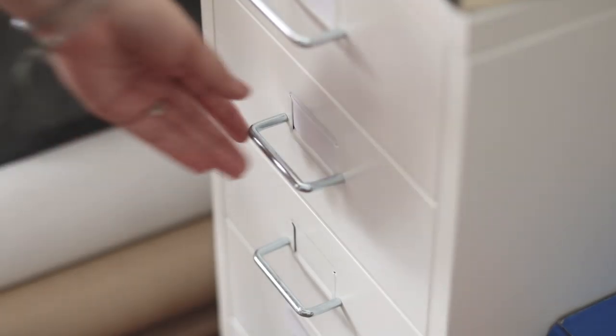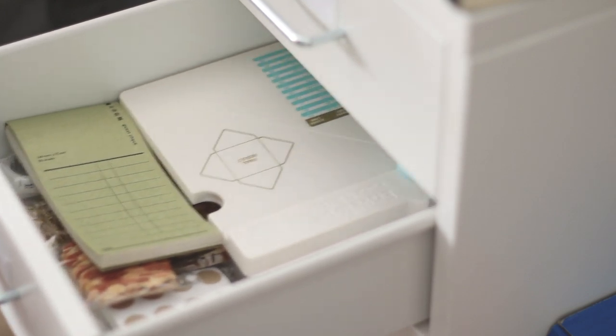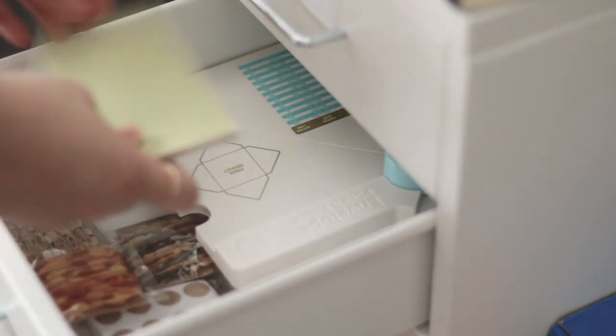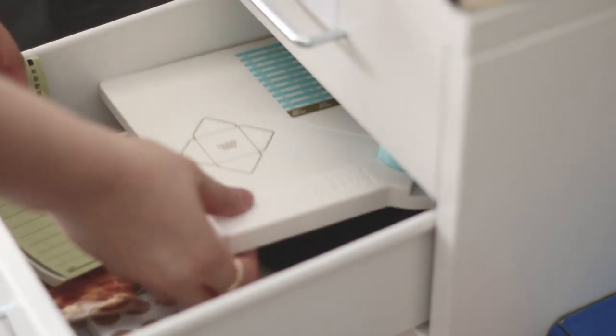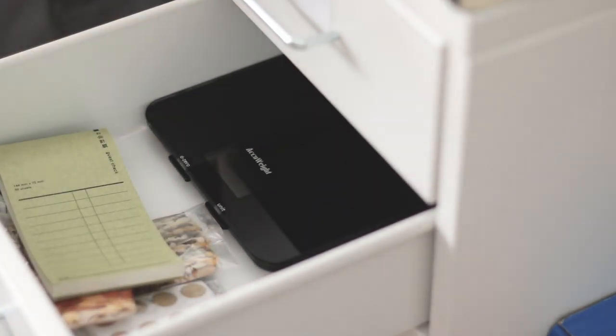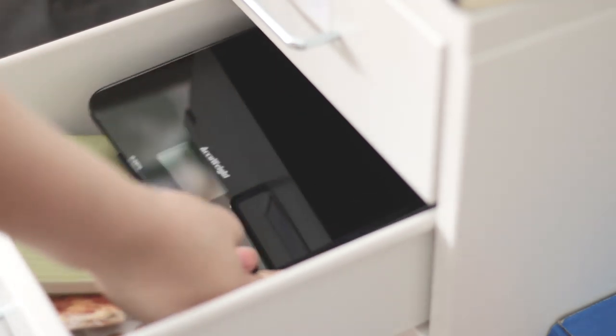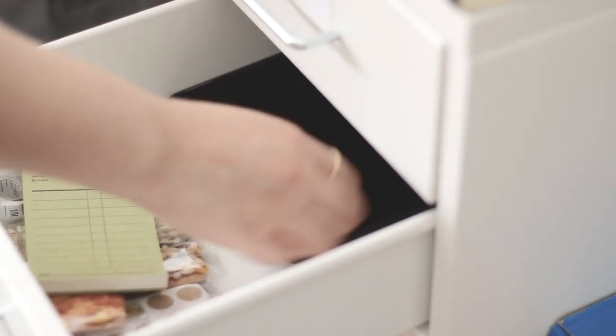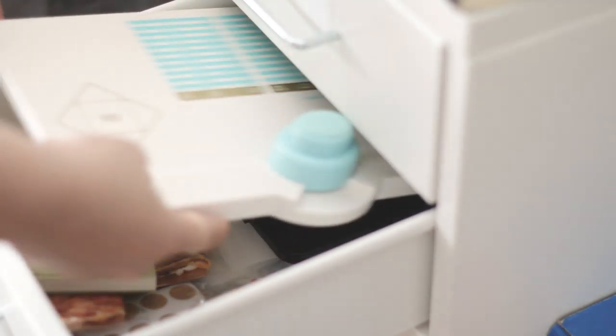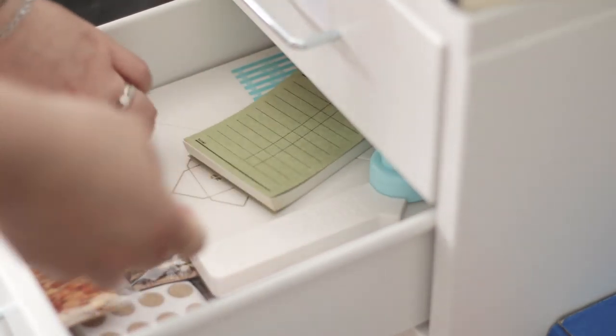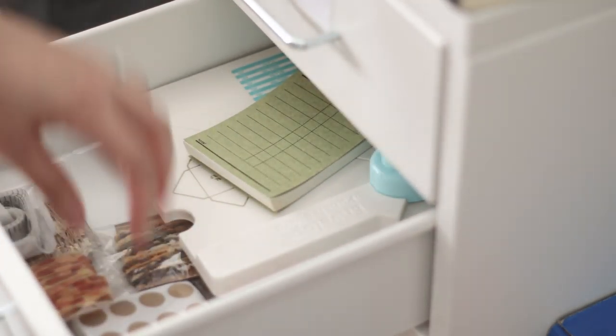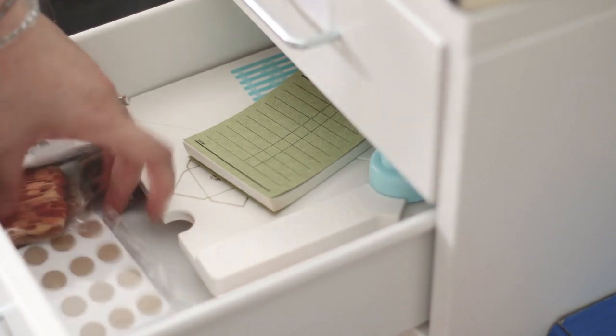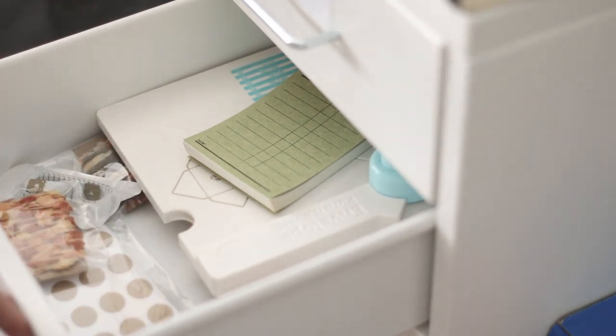In the second drawer, I have a packing notepad for leaving sweet messages to my customers. And I have a cutting board. Underneath the cutting board is my weight scale to weigh my packages. I also have a measuring tape to measure my packages, along with some twine and packing labels.